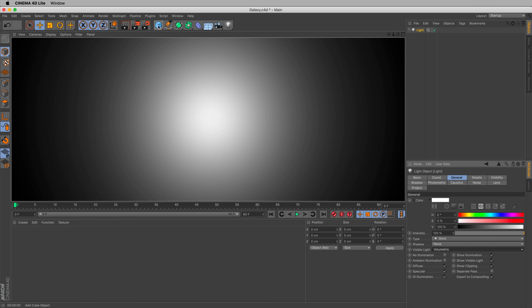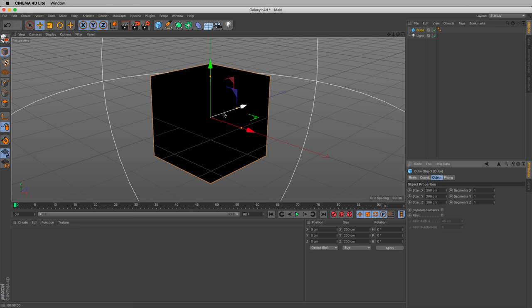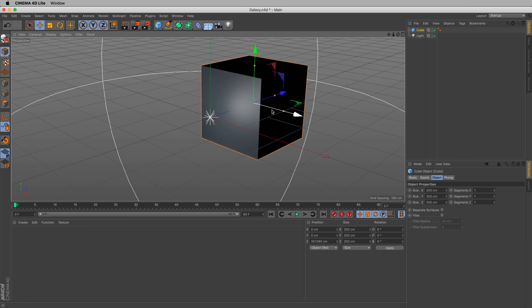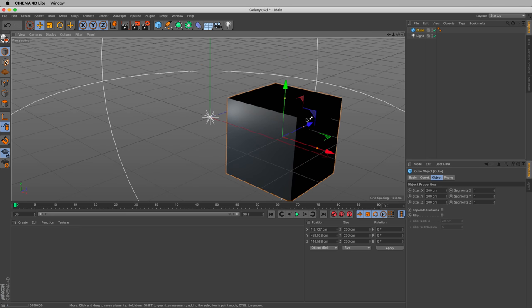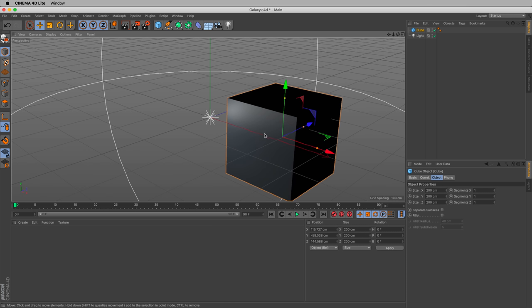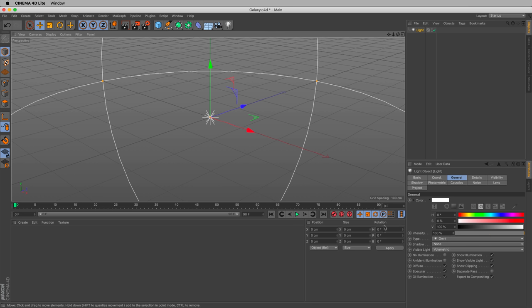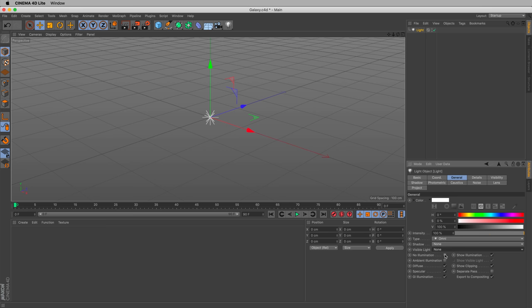But the really impressive part is if we put some type of primitive there. Let's do a cube again. If we move this cube to the side, it should cast shadows. So when that light hits that cube, that cube is casting shadows. That's volumetric light, and it's pretty interesting to work with. But it's not what we're using here. So let's select our light and change visible light to none.